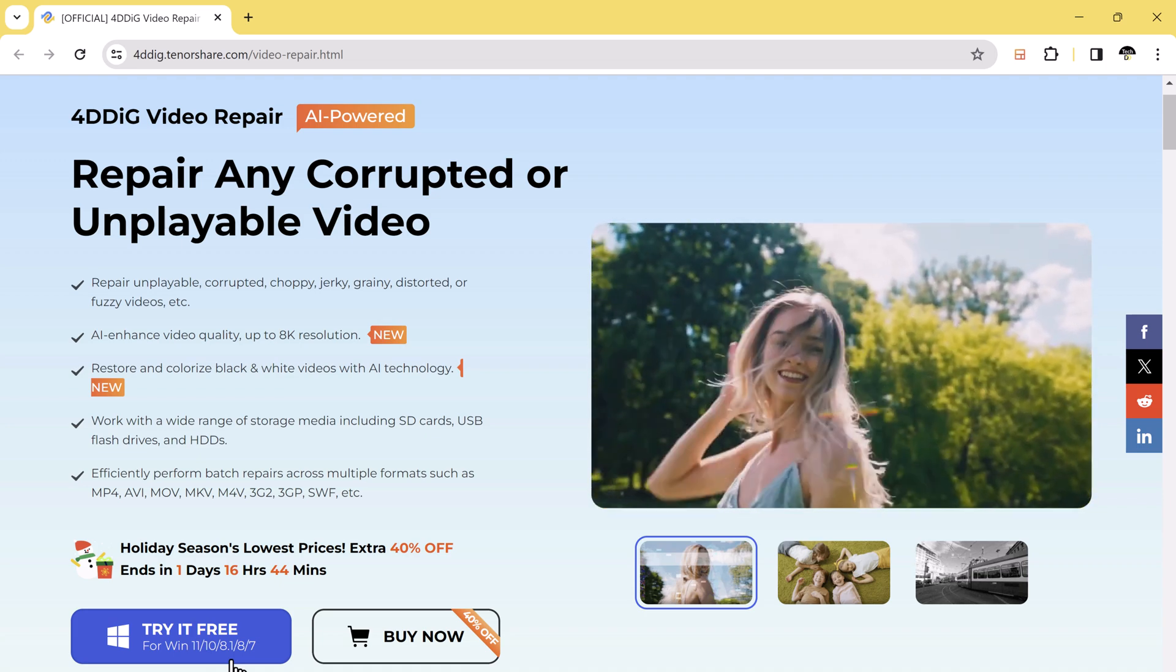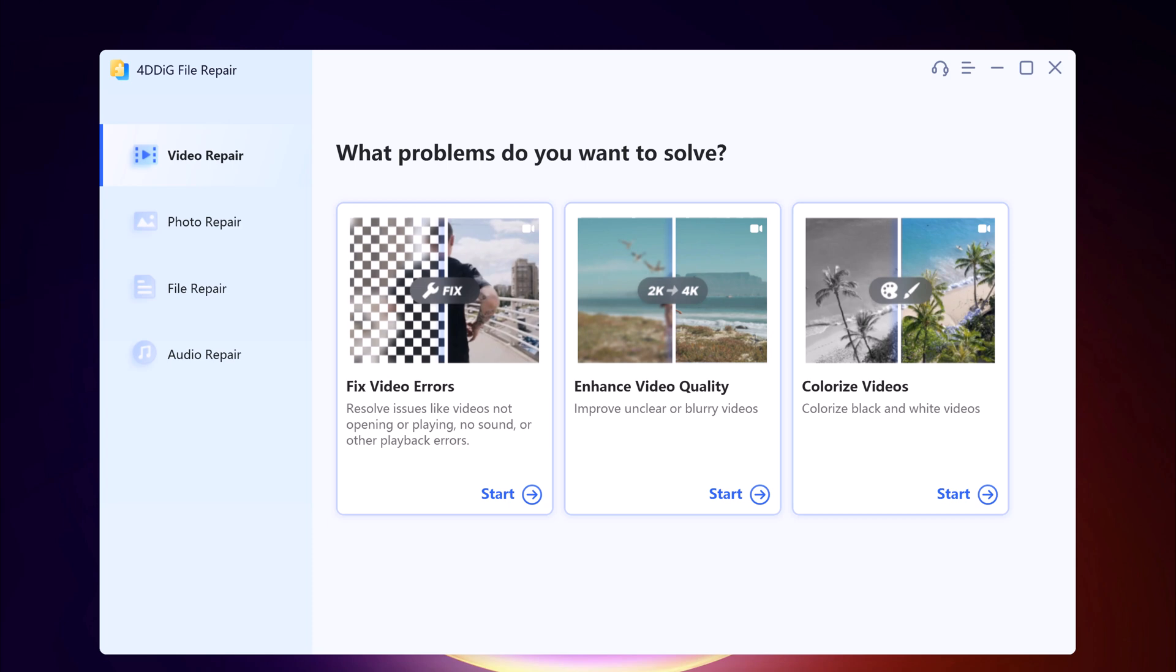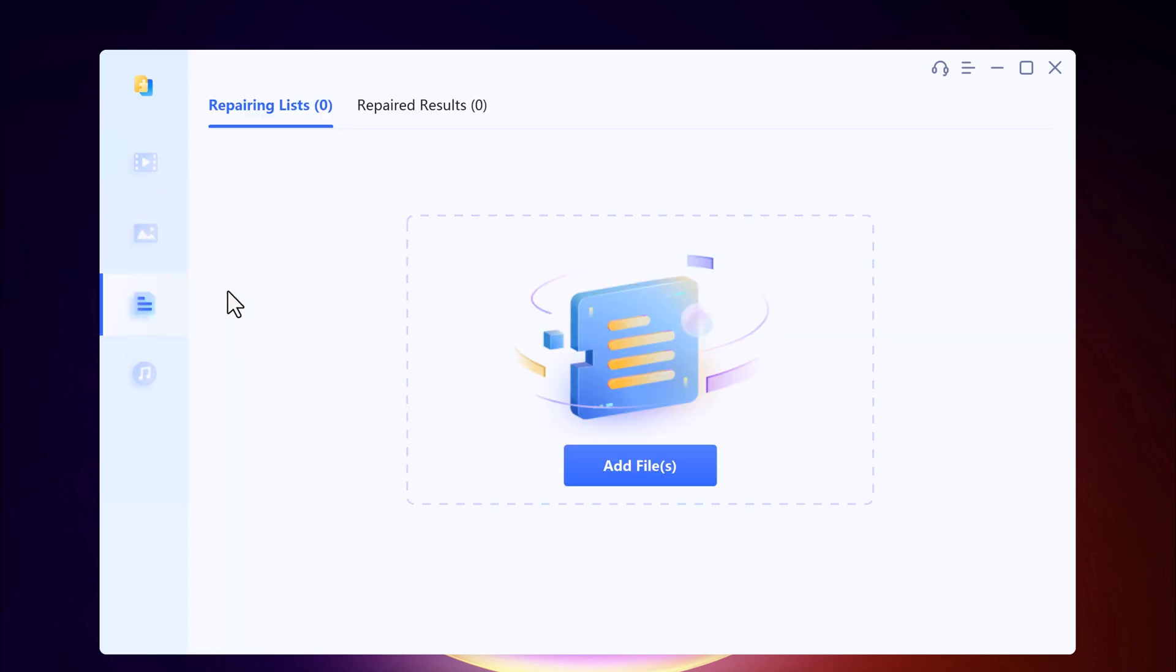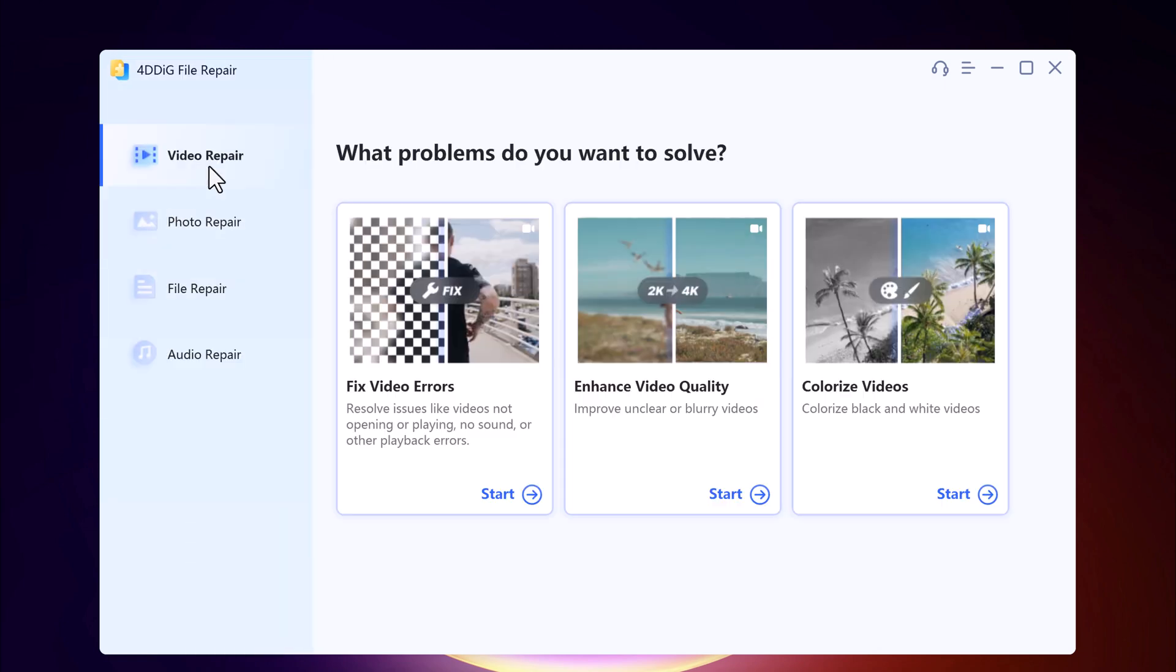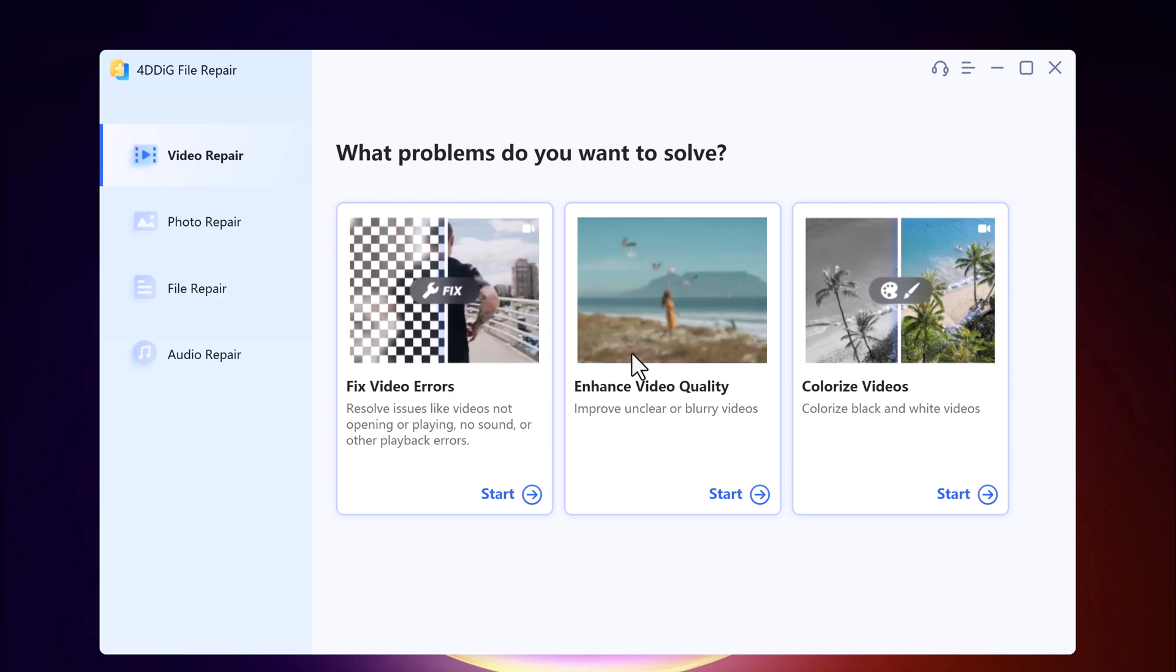After installation, you will see the interface like this. Here at the left side we have four options: video repair, photo repair, file repair, and audio repair. In video repair you can see we have three options: fix video errors, enhance video quality, and colorize videos.